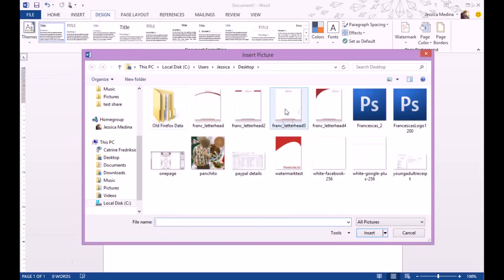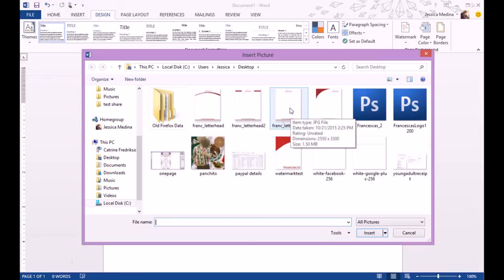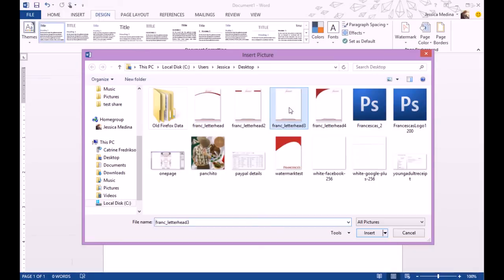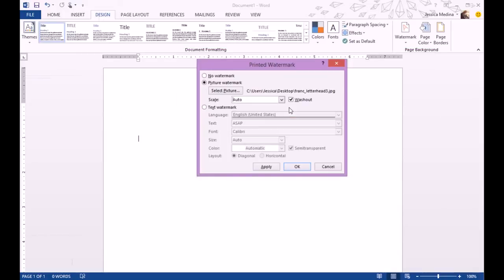Find the file that you've created for your watermark. You need to make sure that it's 8.5 by 11 or whatever size your Word document is. Double click to insert.